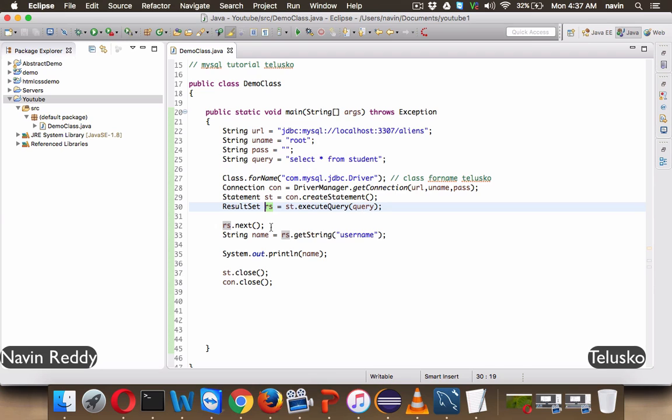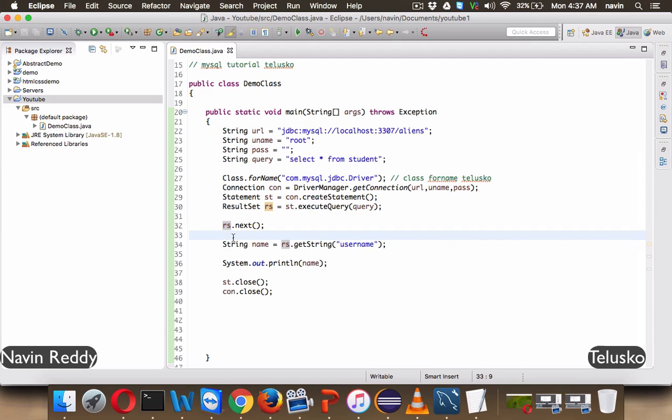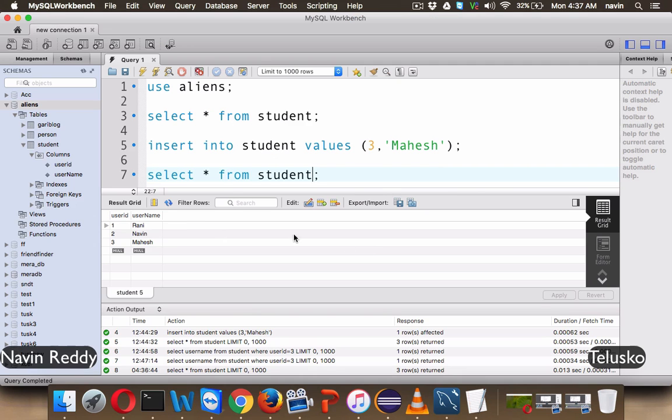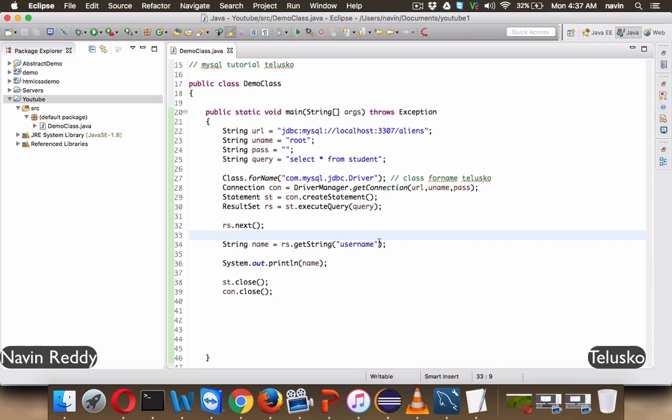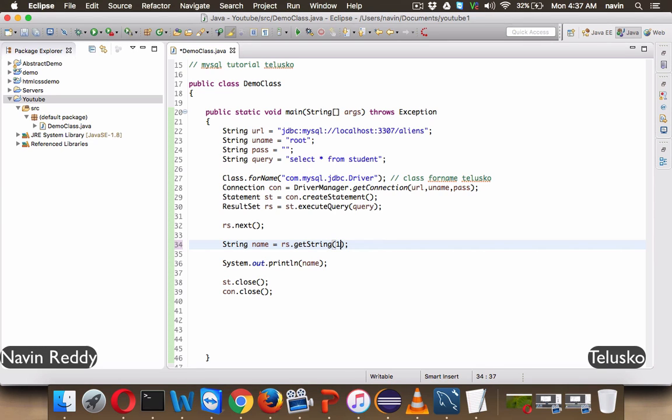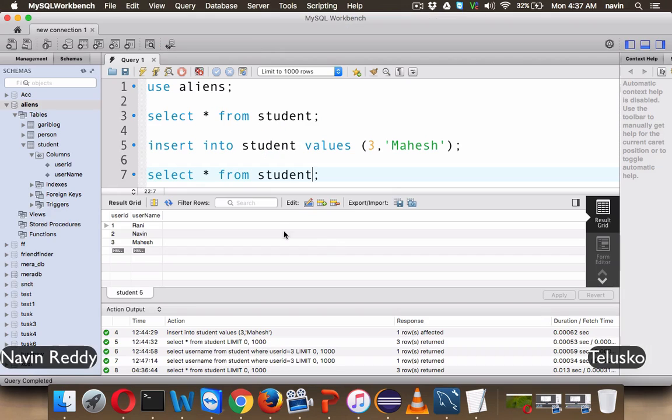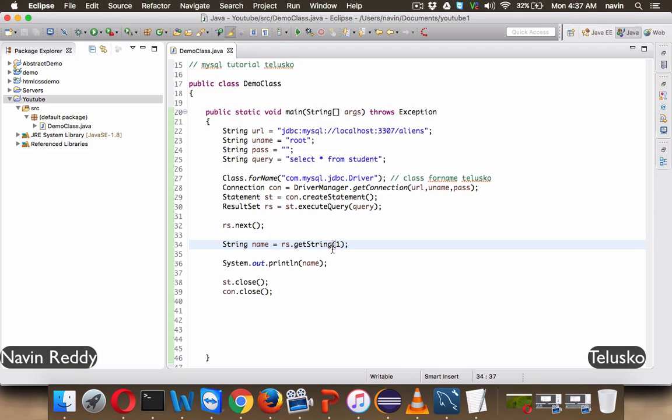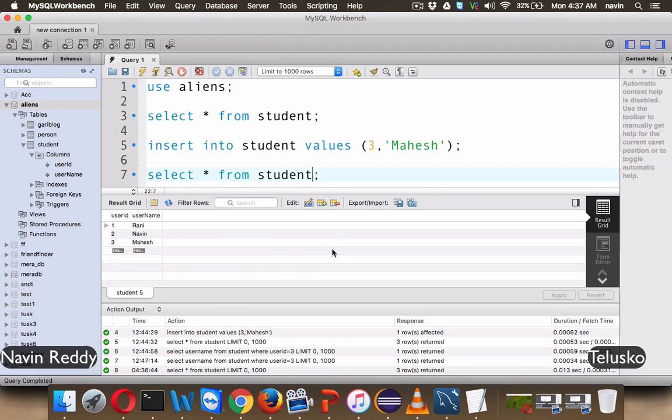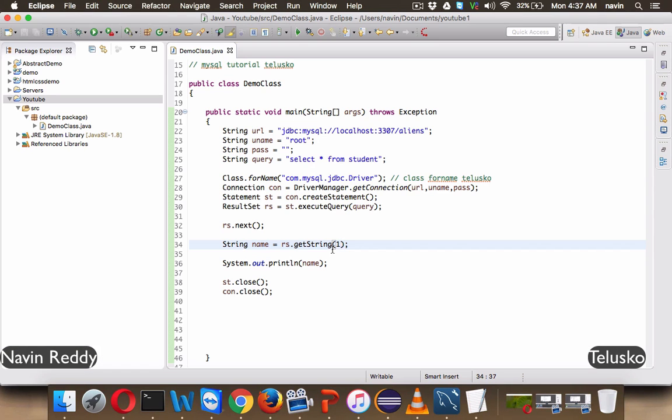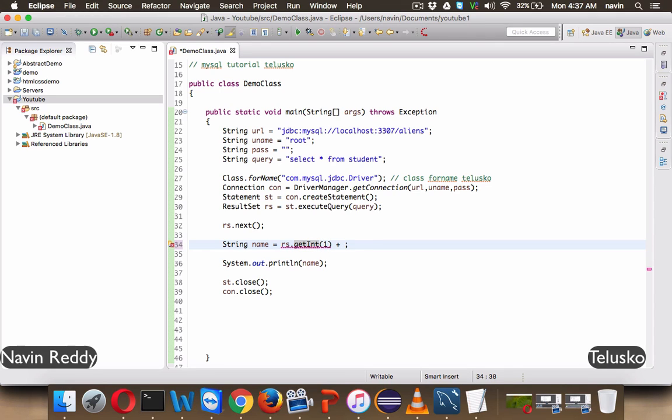Let's try to print this. So if I say RS.next, if you are saying RS.getString, it will give you the second column because it is username here. Let's write the number. So if I say RS.getString one, now this time it will give you the first column, which is user ID, which is int. So instead of writing getString, we can also write getInt, which will give you the integer value.